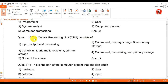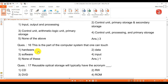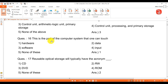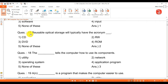Question 15: the central processing unit (CPU) consists of — answer is control unit, arithmetical logical unit, and primary storage. Question 16: this is the part of the computer system that one can touch — answer is hardware.